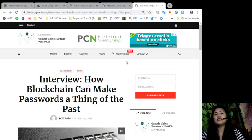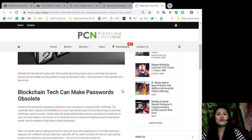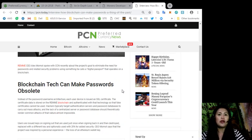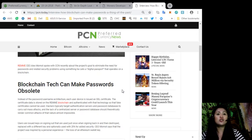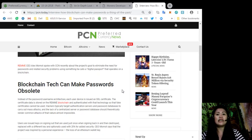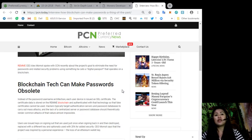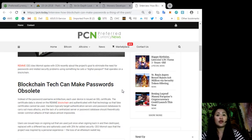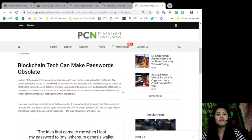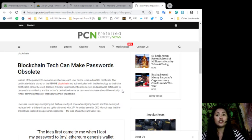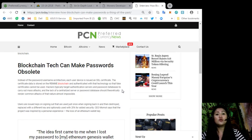And lastly, there is an interview about how blockchain can make passwords a thing of the past. Instead of the password or username architecture, each user device is issued with an SSL certificate. The certificate data is stored on the REMME blockchain and authenticated with that technology so that fake certificates cannot be used. Hackers typically target authentication servers and password databases to carry out mass attacks, and the lack of a centralized server or password database should theoretically render common attacks of this nature almost impossible. Users are issued keys on signing out that are used once when signing back in and then destroyed, replaced with a different key and optionally used with 2FA for added security.